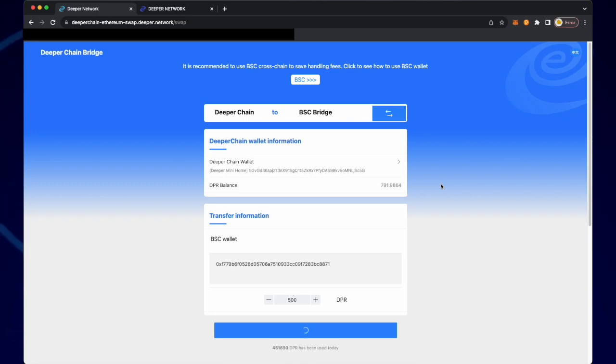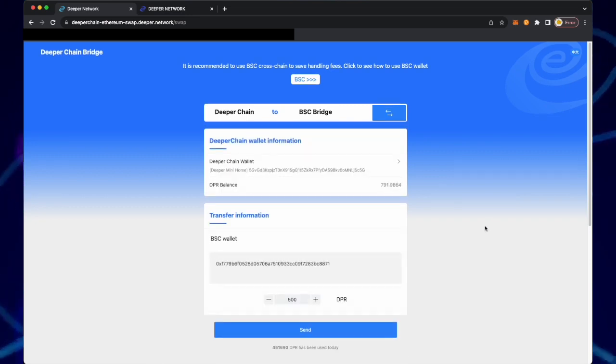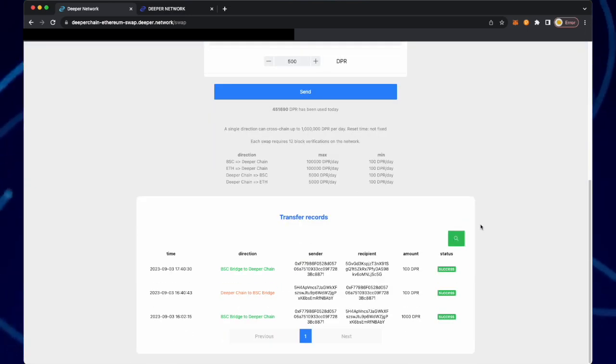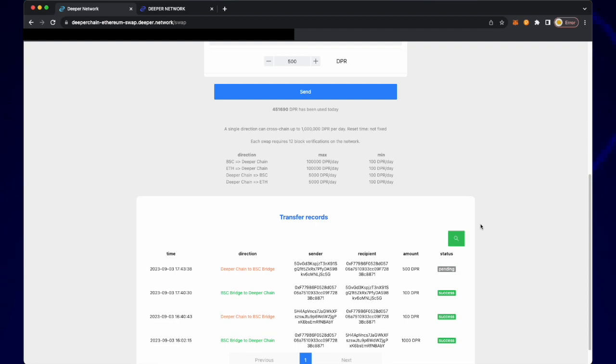Sending DPR may take a minute, so please wait. Once the send button stops processing, scroll down and wait for the transaction to be pending.